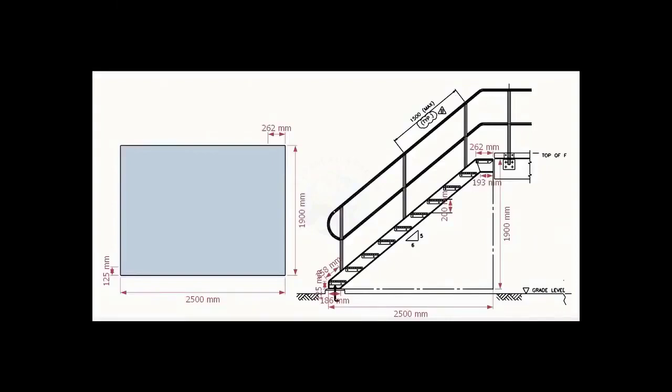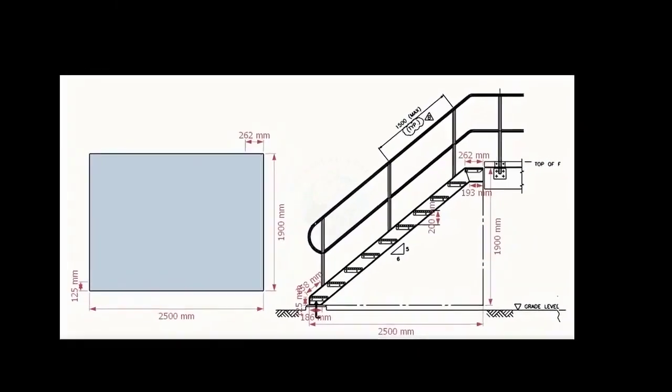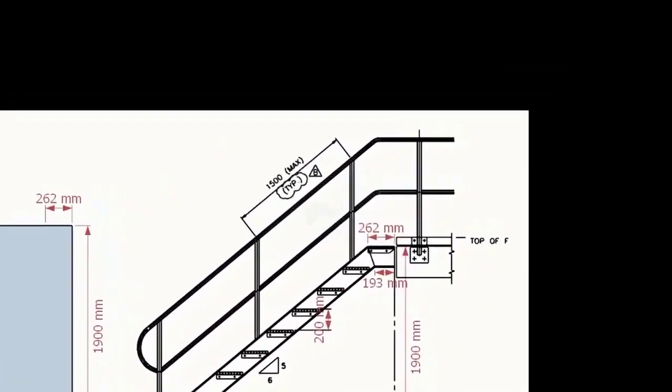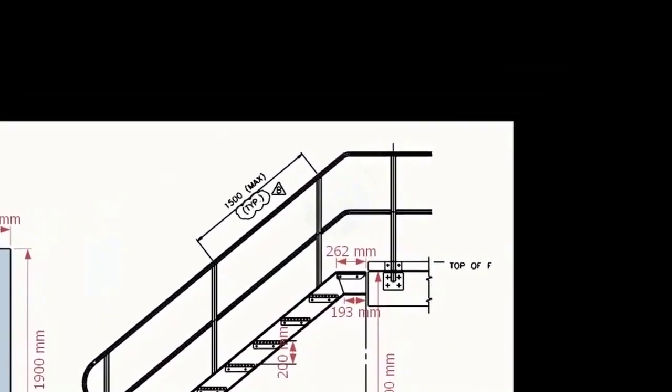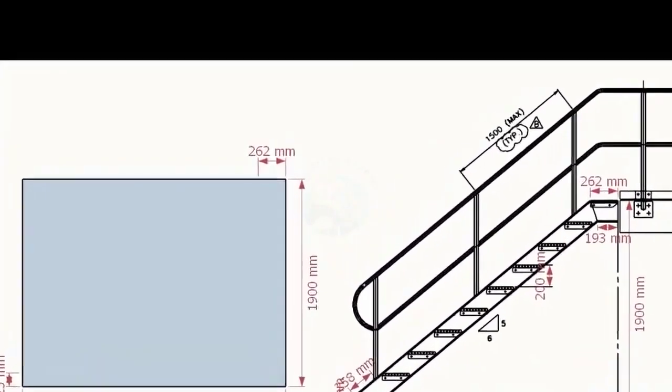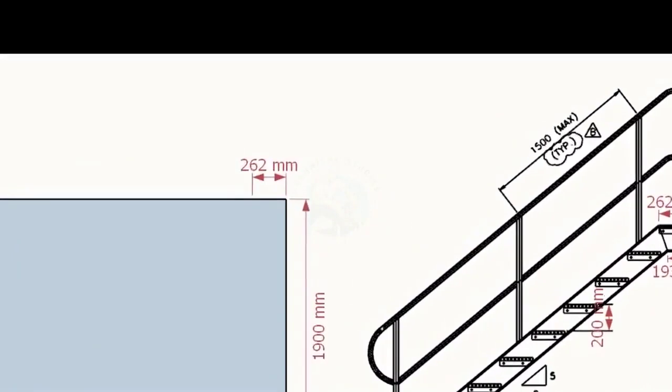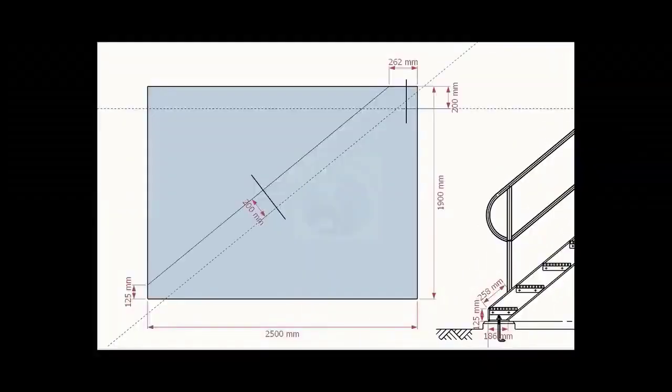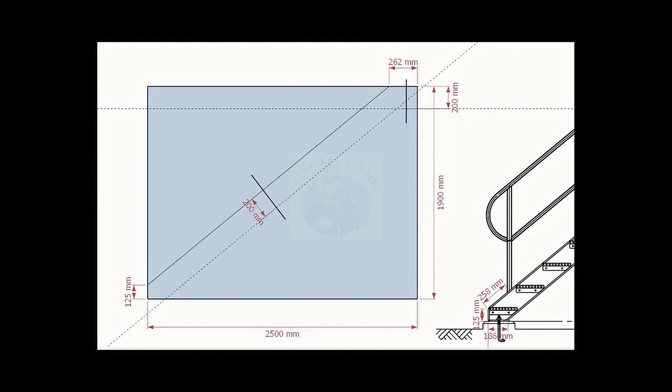Go to the top end of the stair. Note down the dimension 262 mm. Mark this measurement on the top of the layout, as shown. Draw a line connecting these newly marked points.